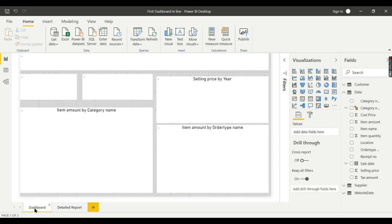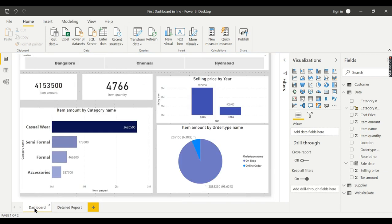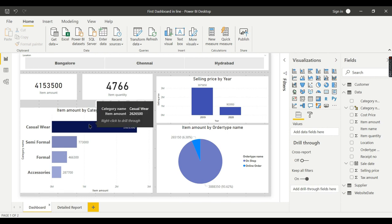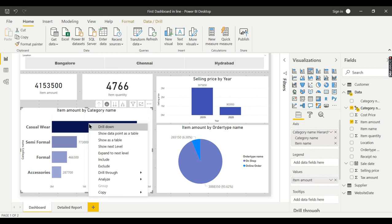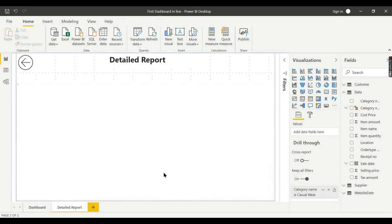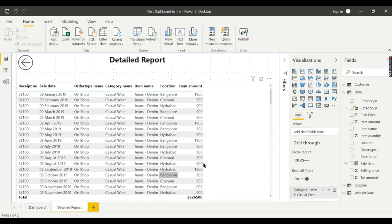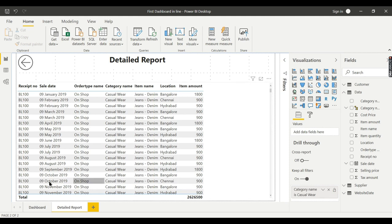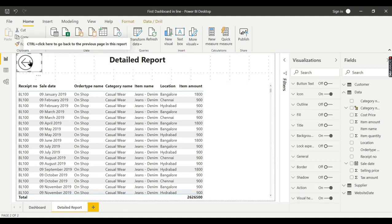Go back to dashboard. As I want to drill through from a category, so now you go here and highlight. Now you see a new option appearing in the tooltip: right click to drill through. Earlier it was not there. Now you see drill through detailed report. Now you can navigate to this page. That is how it's very simple.